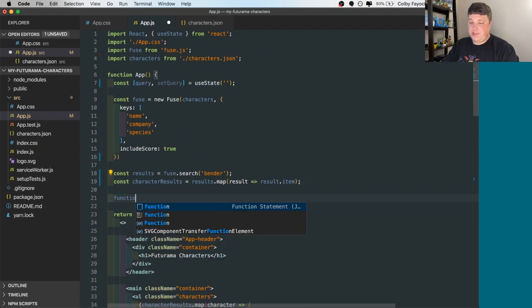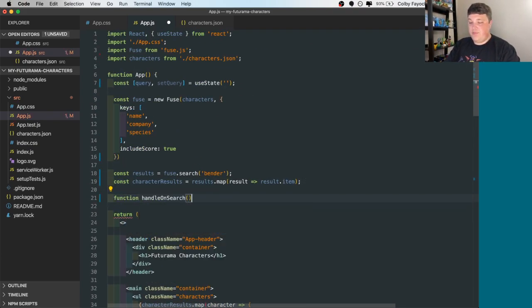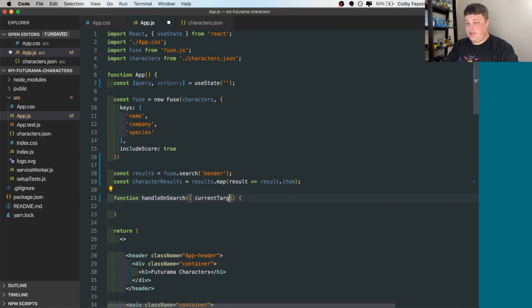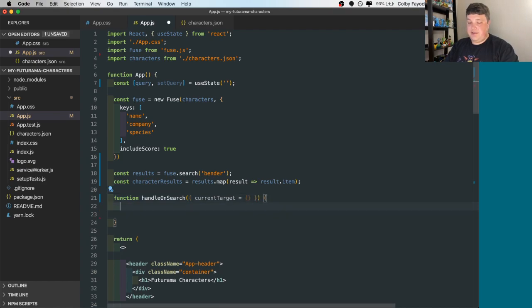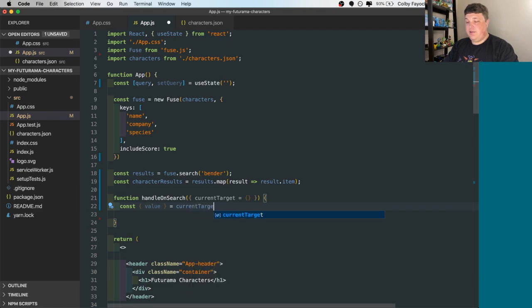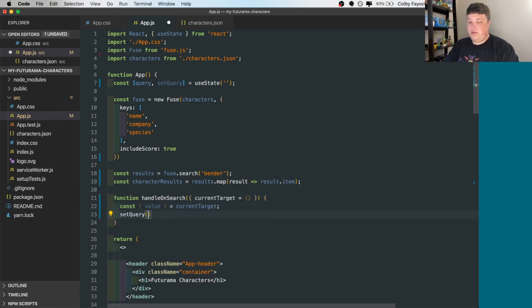So let's call function is that word. So I'm going to destructure the event here to current target, default empty objects, then we're going to get that value from the current target. And we're going to say set query to that value.